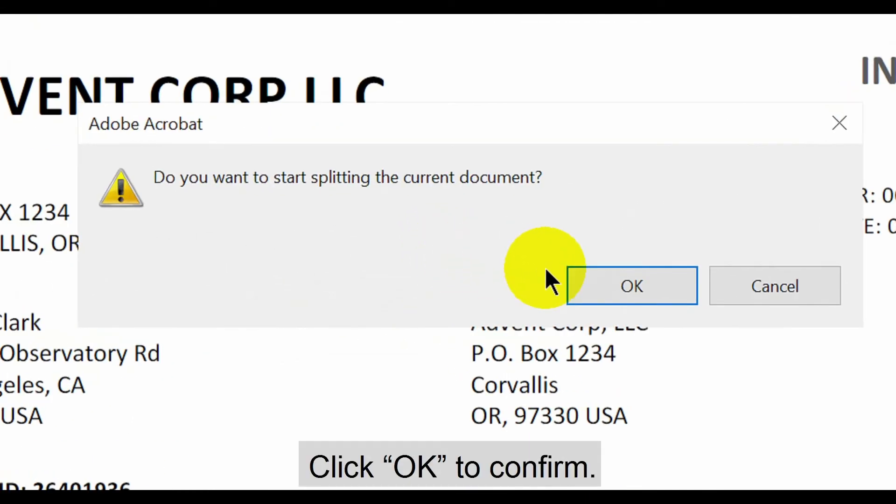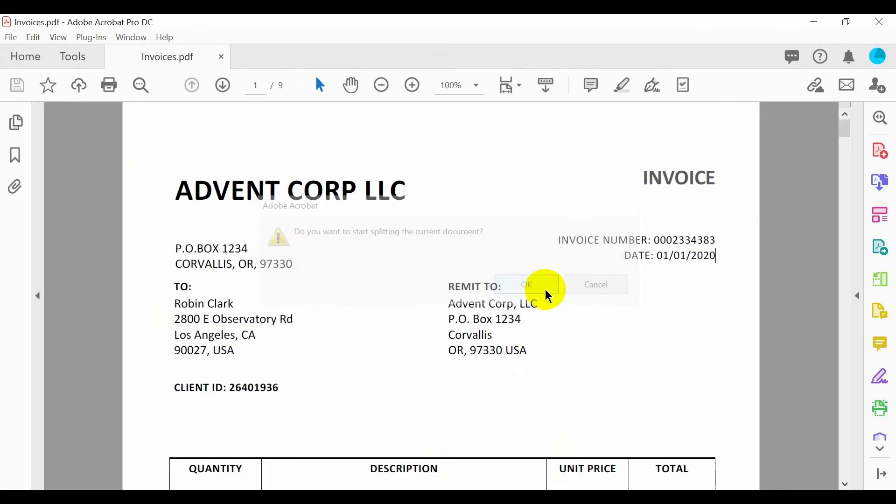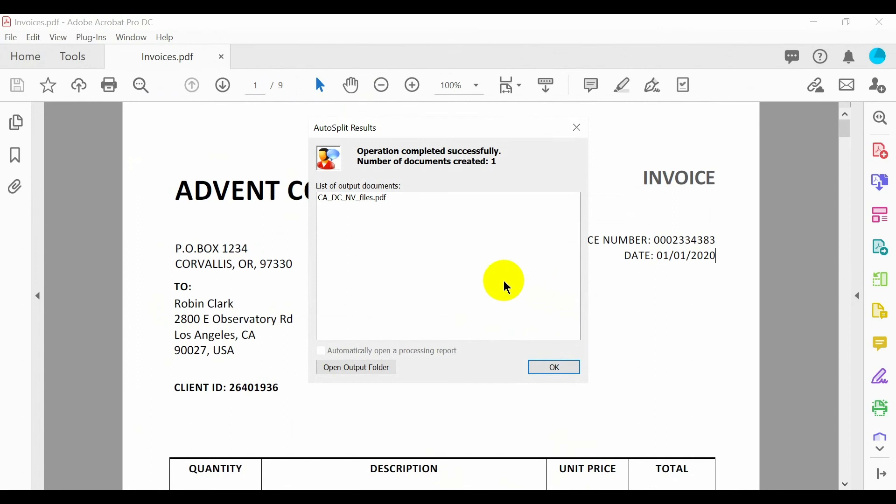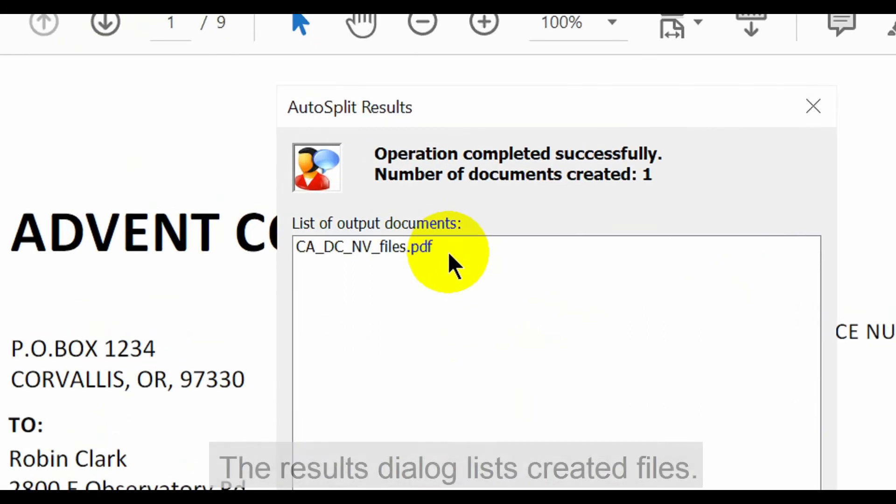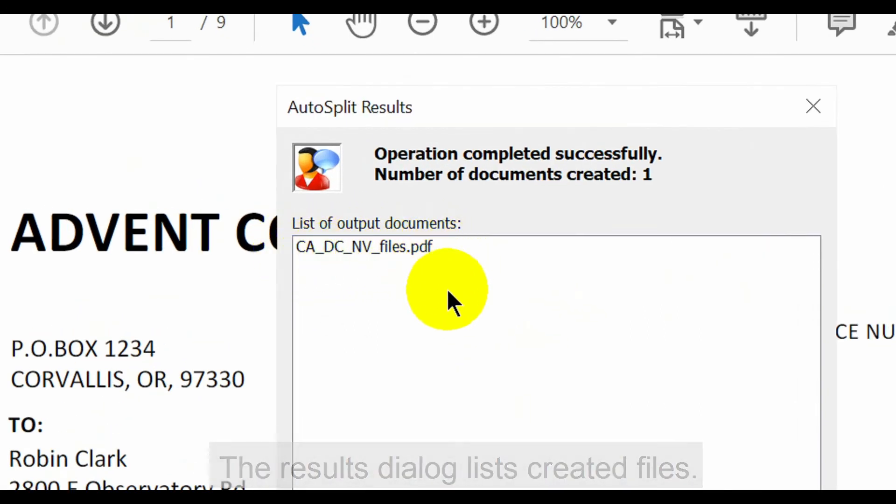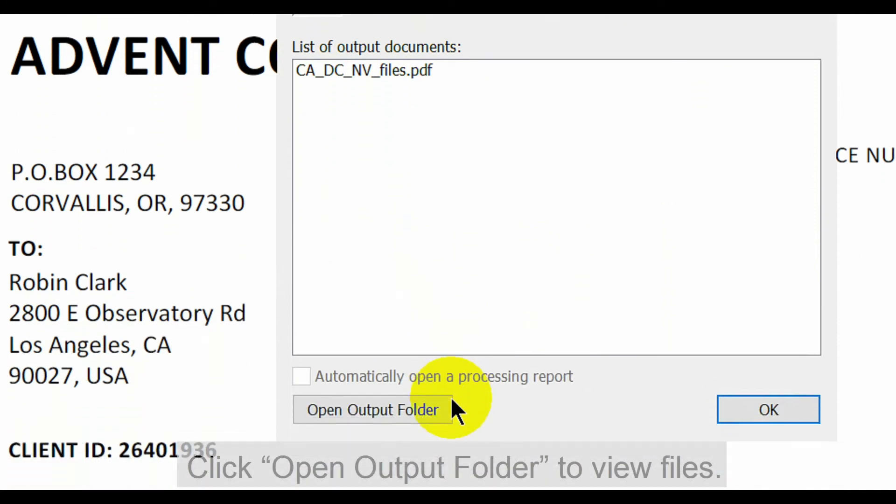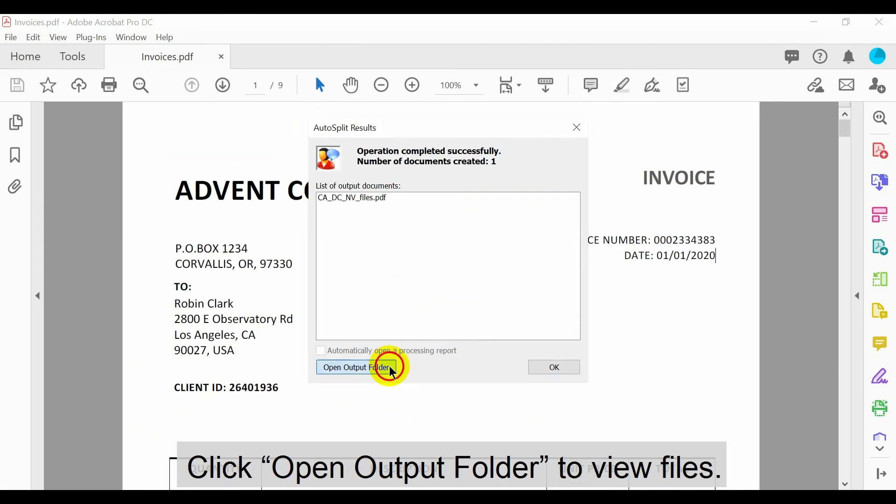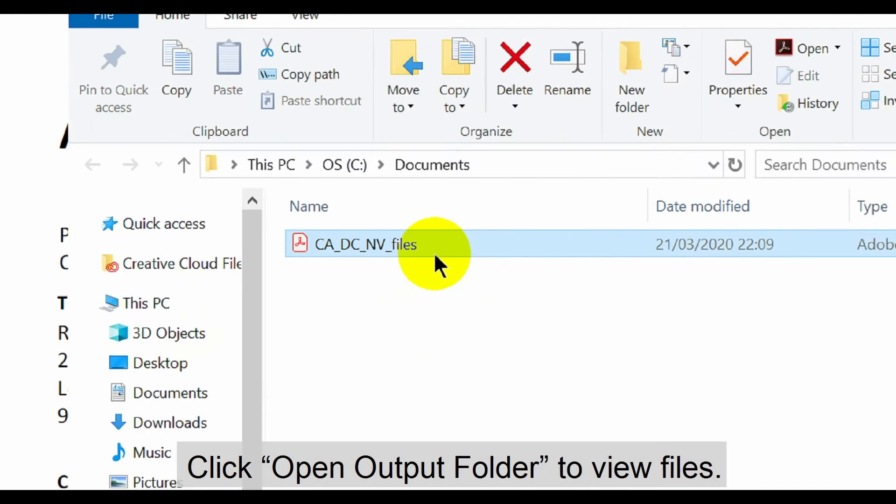Click OK again to confirm the procedure. The results dialog lists all created files. Click on open output folder to view these files.